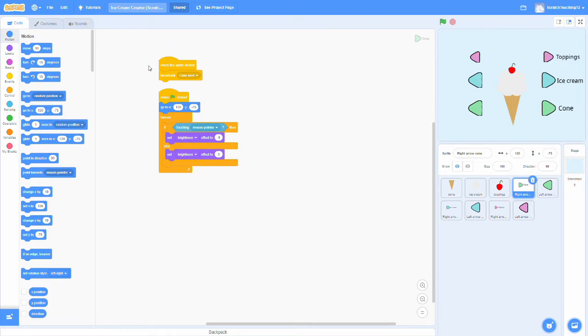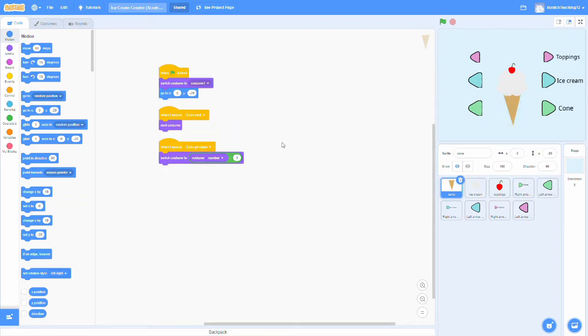Now you might be wondering, if all the sprites are getting it, then how do you know it's for the cone? Well, how we do that is when we go into our cone sprite, we're basically asking whenever the cone receives this message, then it's going to switch its costume.